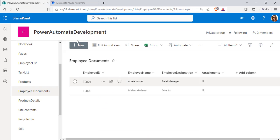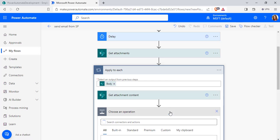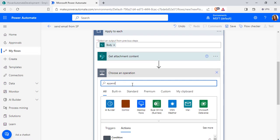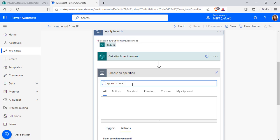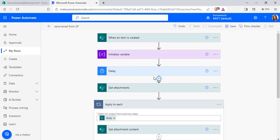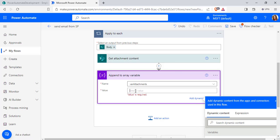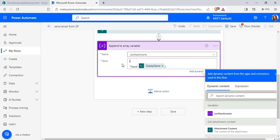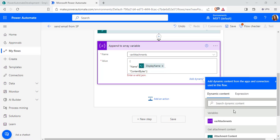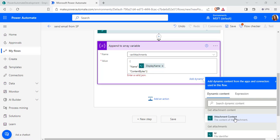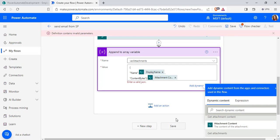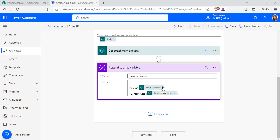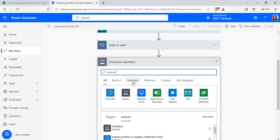In the File Identifier field, from the Get Attachment action we are getting the file identifier ID — select this ID and it will automatically add an Apply to Each control, which loops through all the items in the SharePoint list. Now add an action inside the Apply to Each control and select Append to Array Variable. From the Name dropdown, select the initialized variable, and in the Value section pass the JSON code for the name and the attachment content. From the dynamic content, select Display Name and under Get Attachment Content select the Attachment Content option.